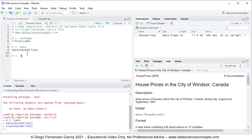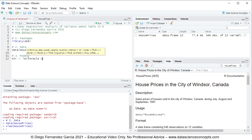We continue with step three, which is the model. We're going to create an object named mlr, which stands for multiple linear regression. It is set equal to the lm function with the following parameters: formula equals price as the dependent variable, explained by — using the tilde special character — the independent variables lot size plus bedrooms.